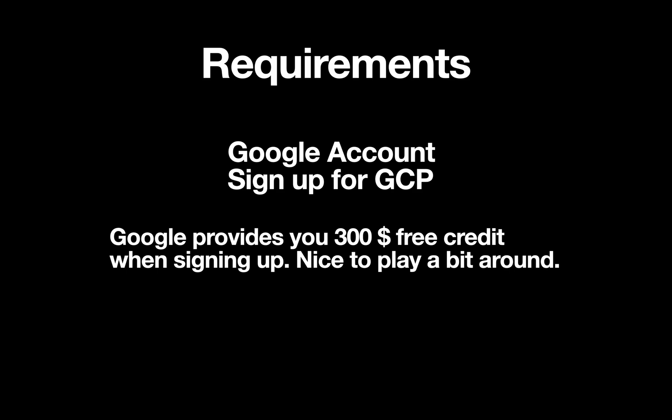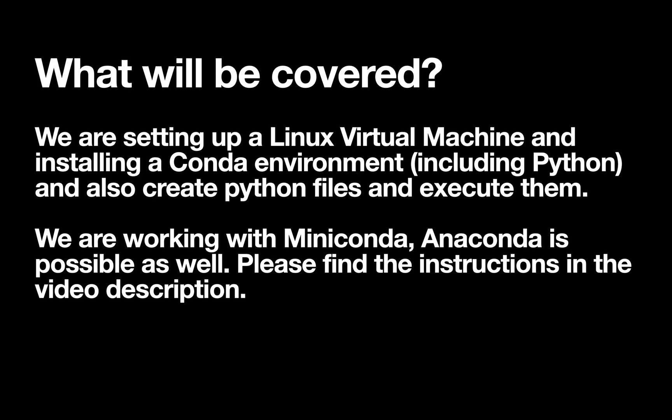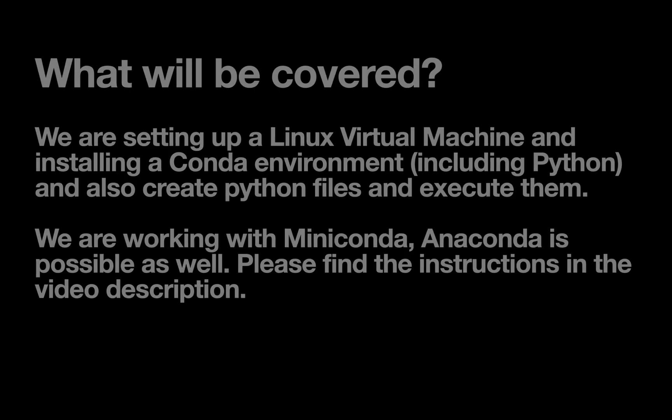By the way, this video is not sponsored or anything. So let's take a quick look at what will be covered. We are setting up a Linux virtual machine and installing a Conda environment including Python, and also creating Python files and execute them. So let's get started.